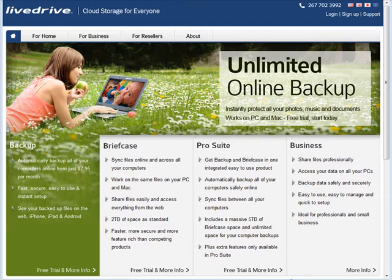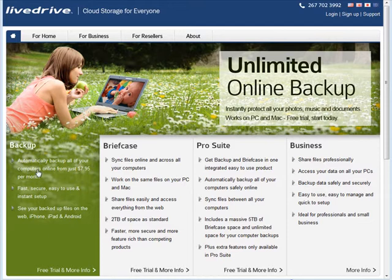In this first part we're going to talk about the online backup and what I use is something called LiveDrive. Now there are different things here you can use and we're going to talk about the backup here. This is the very inexpensive option, it's under $8 a month with unlimited disk space.